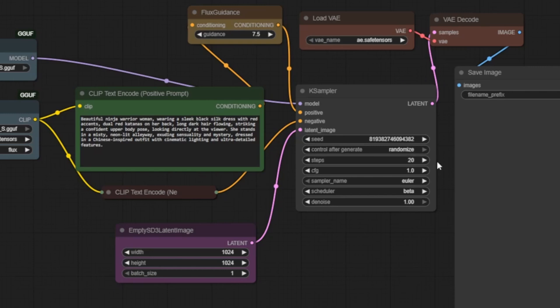Steps is set to 20. This controls how many refinement passes the AI makes. More steps can improve detail, but also take more time. For most flux workflows, 20 is a solid balance.